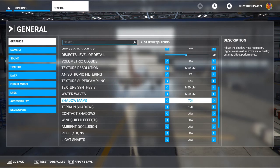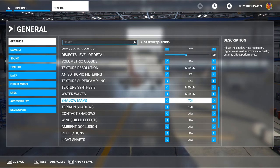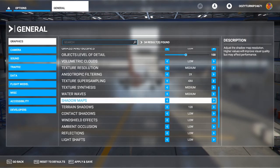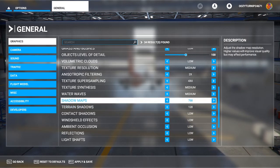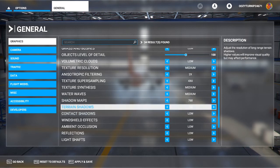Shadow maps are fairly self-explanatory — they map out shadows in your game. This is really only significant when you're on the ground, since in the air you won't have shadows. You can keep this to low to get maximum performance, as it doesn't have a huge impact on your overall gameplay experience. Keeping it low is definitely one of those things that helps maximize performance.